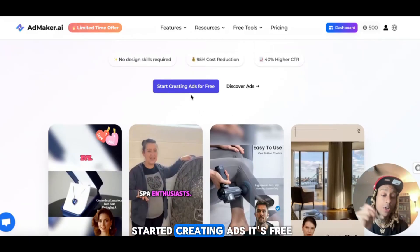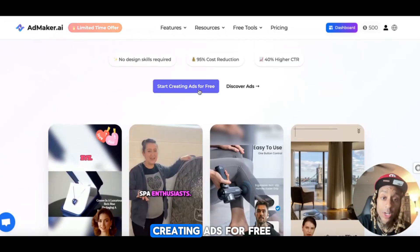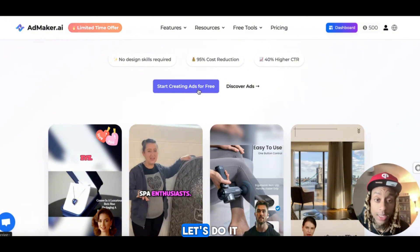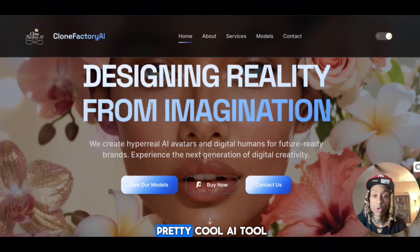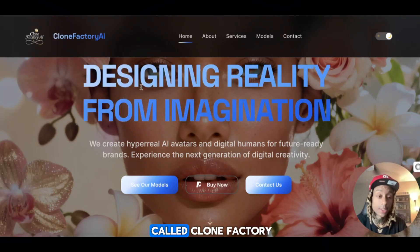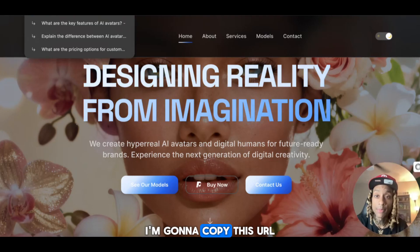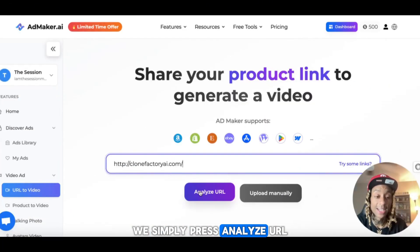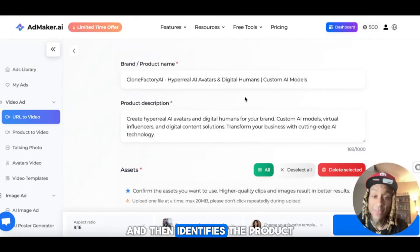If you want to get started creating ads, it's free — I don't want to hear any excuses. You press this button and you can sign up for an account. Or we can discover ads that are already running. So this is a pretty cool AI tool called Clone Factory that lets you clone a bunch of AI models. I'm going to copy this URL, come over here, and paste it. Now that we have the URL, we simply press Analyze URL and it starts analyzing and identifies the product.